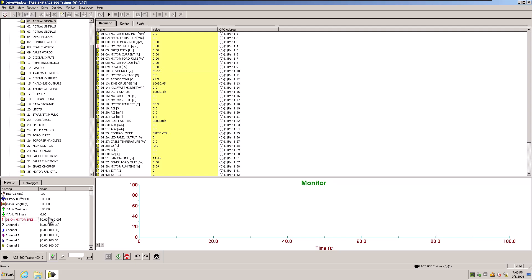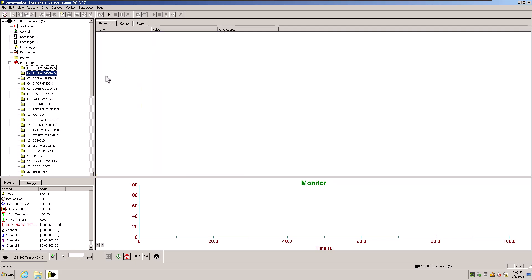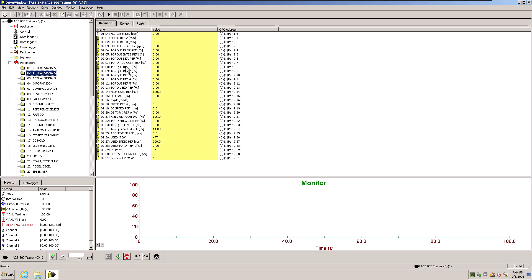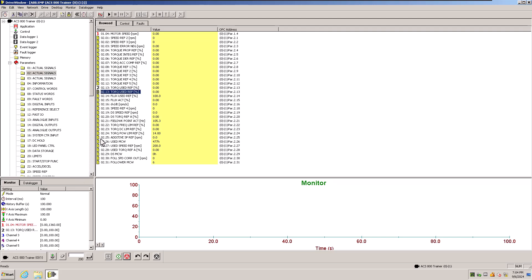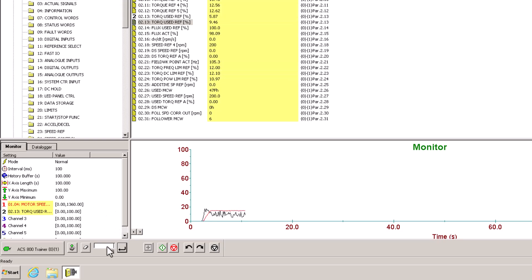That's the way I personally like to scale things. When it comes down to it, that's the most tried-and-true way to set up your trends and have them all 0 to 100. For instance, if we want to look at torque percentage, we can grab Torque Use from down here — since it's already in percentage it will be 0 to 100 — and then start our trend.